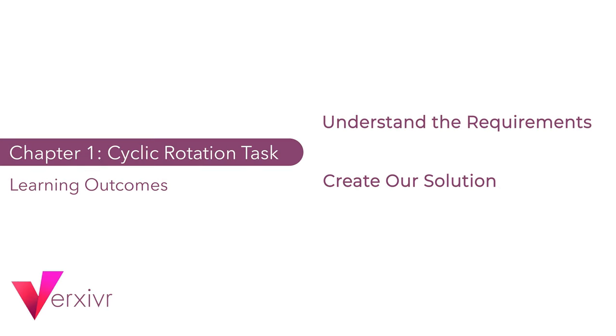Welcome back. By the end of this chapter, we would have successfully understood the requirements of the Cyclic Rotation task and created a solution for the Cyclic Rotation task. So if you're ready as I am, let's get right into it.